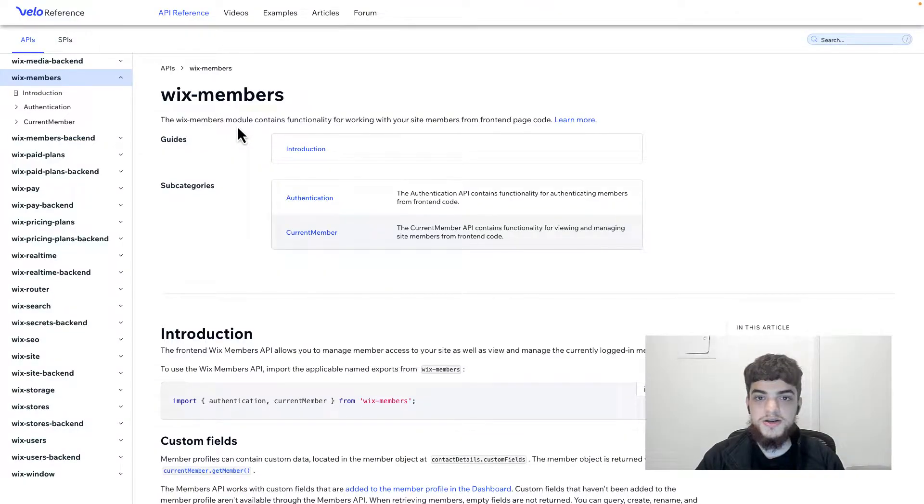Hello, my name is Thomas and in this video we're going to go over how to create a custom sign in and password reset flow using Velo. This video is part 2 in a series where we started building a custom sign up flow using a t-shirt ecommerce store template available on Velo. We're going to continue it in this video. If you're interested in creating a custom sign up form, check out the previous video. Before we head to the editor, let's check out the Velo reference to learn about some of the APIs we're going to use.